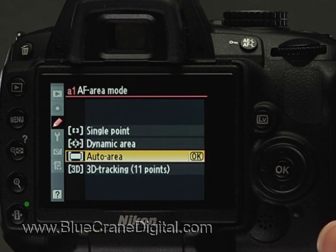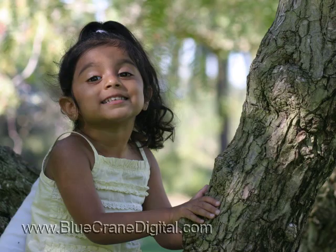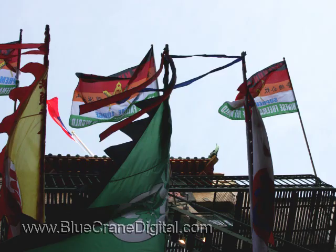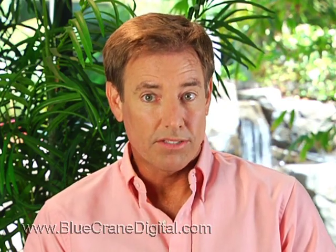The default AF area mode is auto area for most of the exposure modes. In this setting, the camera will look for faces, objects close to the lens, or groups of objects in the center of the frame to choose an appropriate focus point. For many instances this may be OK, but by changing the AF area mode, you can gain more control over the end results.